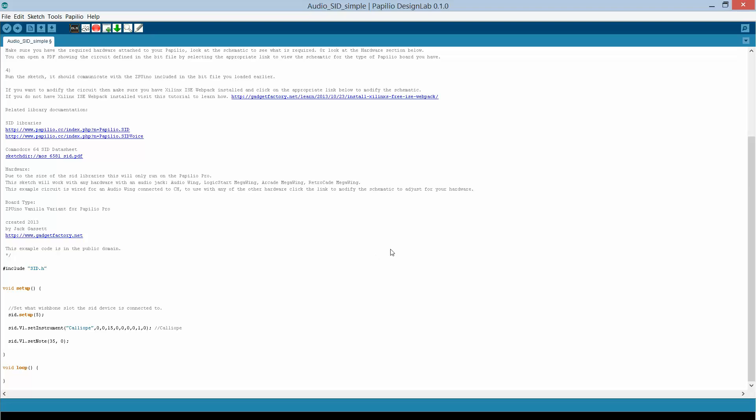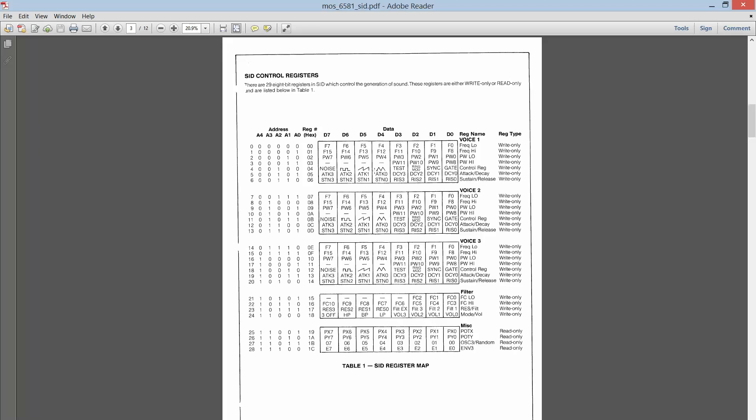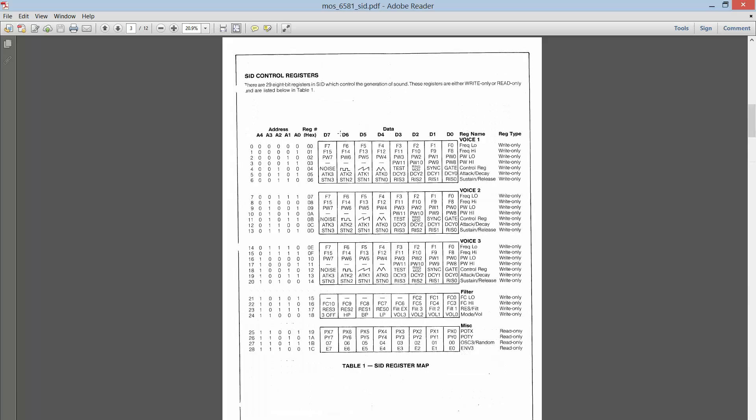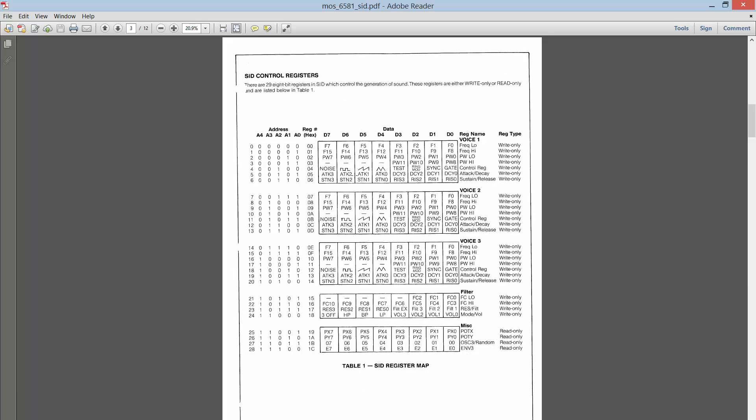Now, so that's the easy way to use it. Maybe some more advanced users are interested in the nitty gritties and getting down into the details. So another thing you could do is you could bring up the data sheet to the Commodore 64 SID and you can look at all the control registers.